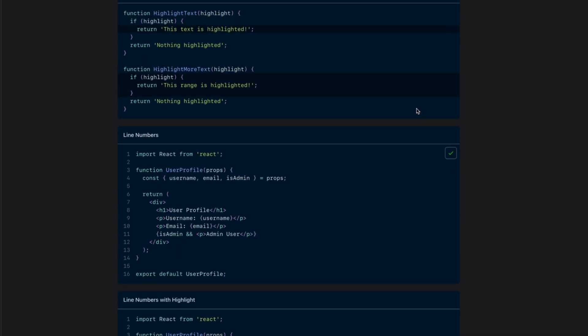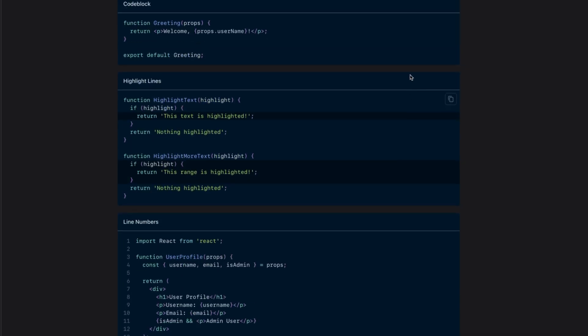Each code block comes with a copy to clipboard functionality. If you hover on the code, you can see the copy button. If you click on it, it'll copy the code to the clipboard. And that's how easy it is to create code blocks with many features.